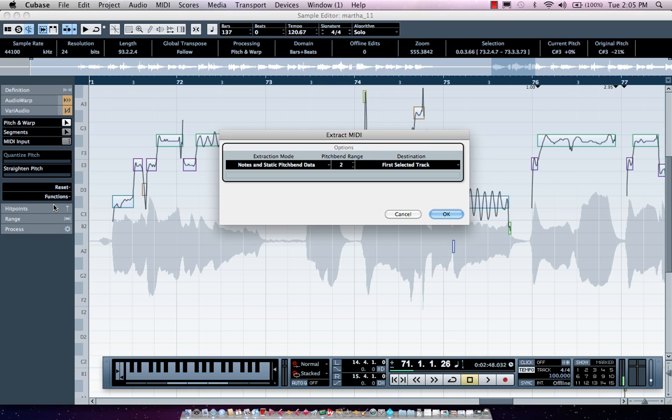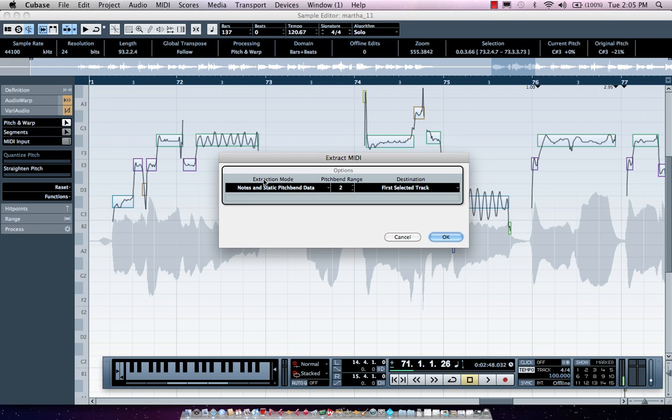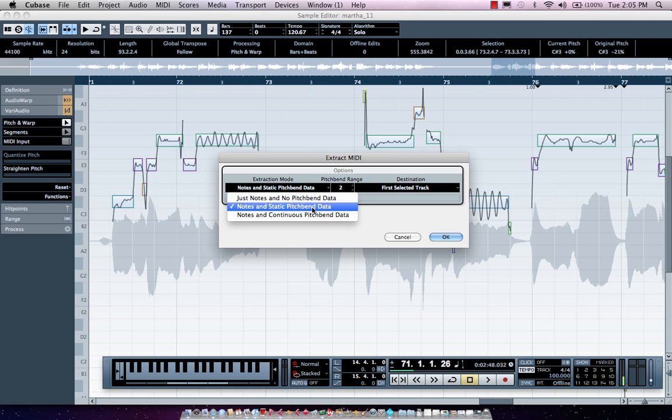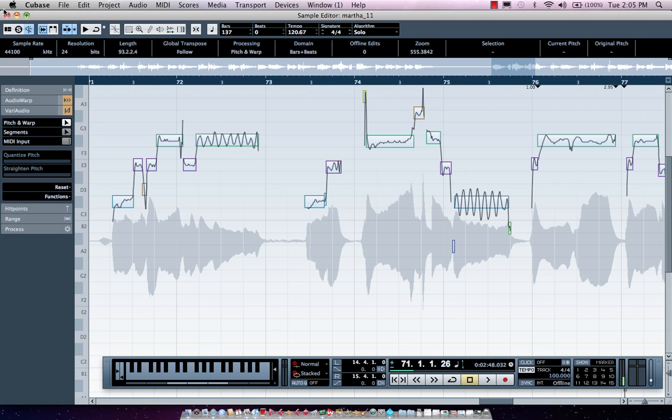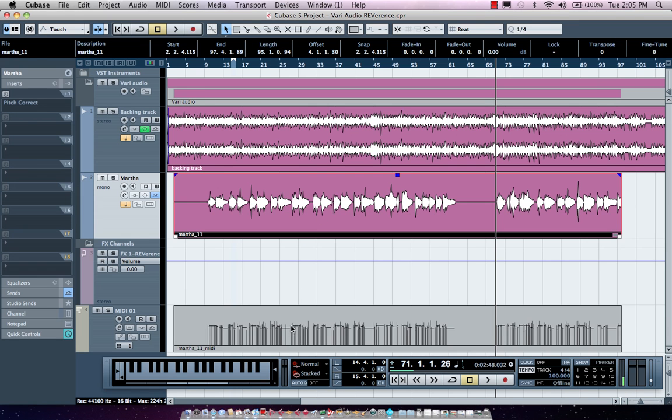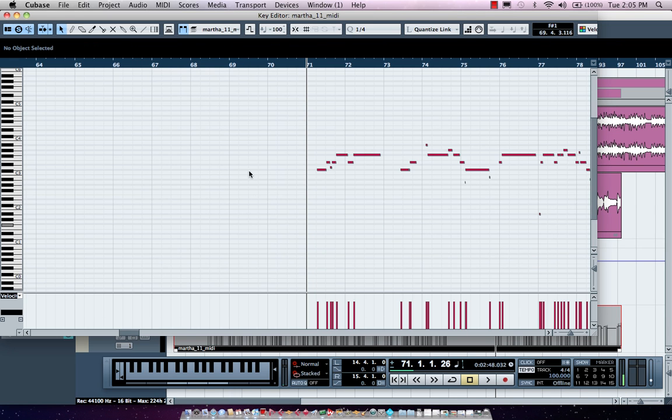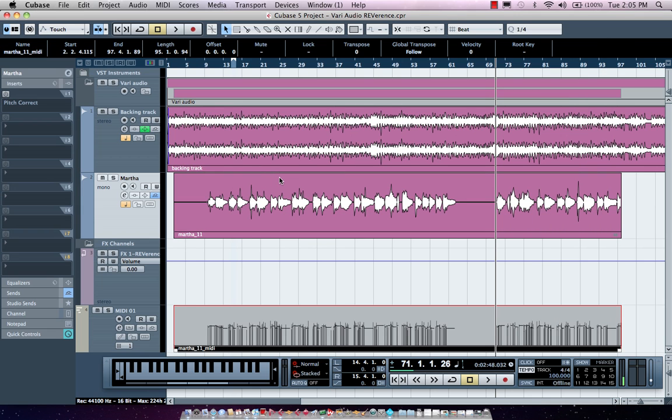One of the other great things is under functions we have an extract MIDI. Since we've basically figured out what the notes are, what the rhythms are, we can turn this into MIDI information. One of the great things is often when we turn audio into MIDI, all the natural inflections and vibratos and notes that were out of tune never really get translated. But now we could extract MIDI pitch bend data. When I hit okay, it can simply make a MIDI track that I could print out and assign to other instruments.